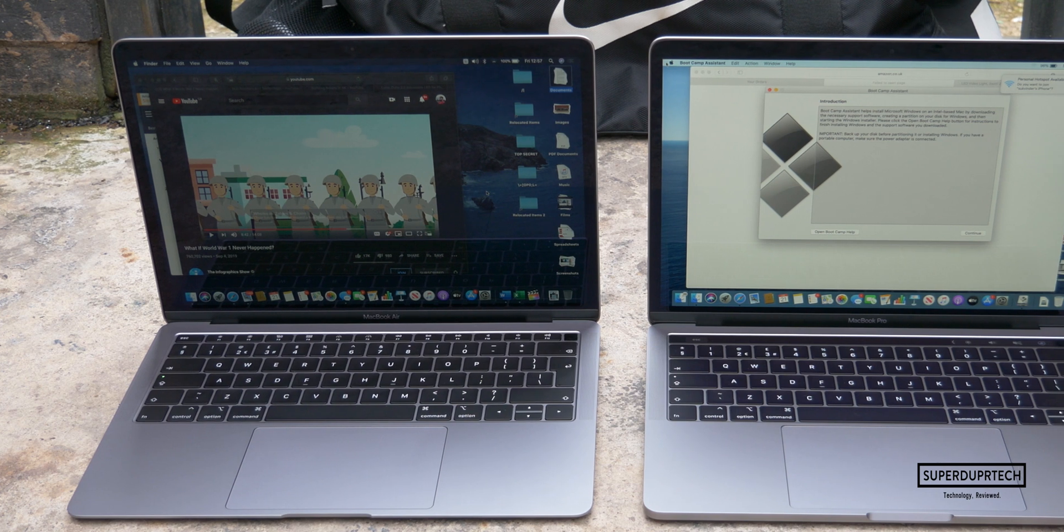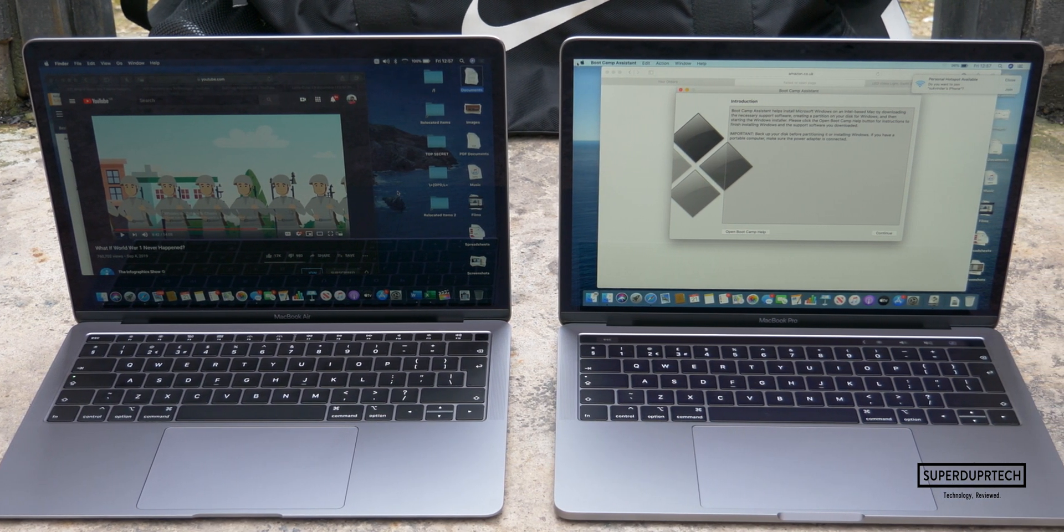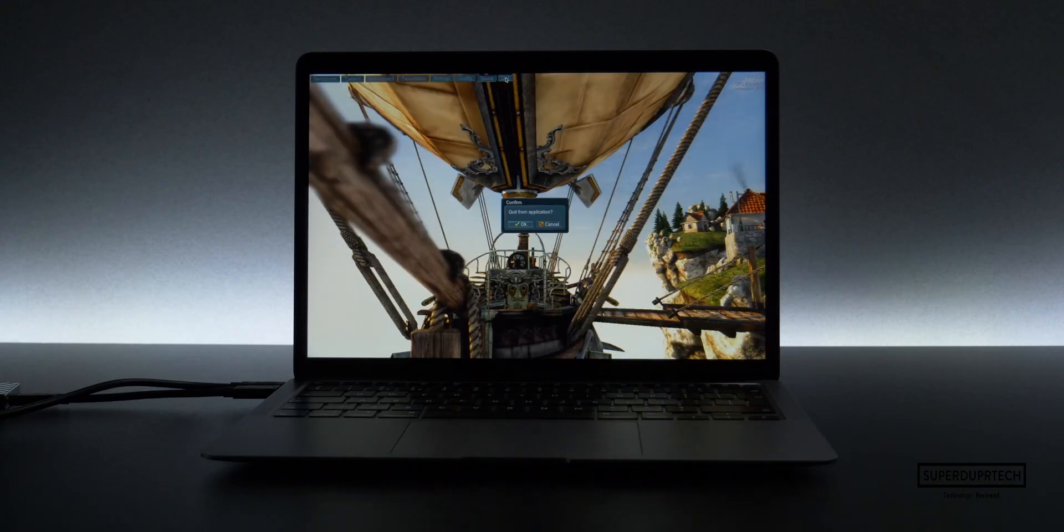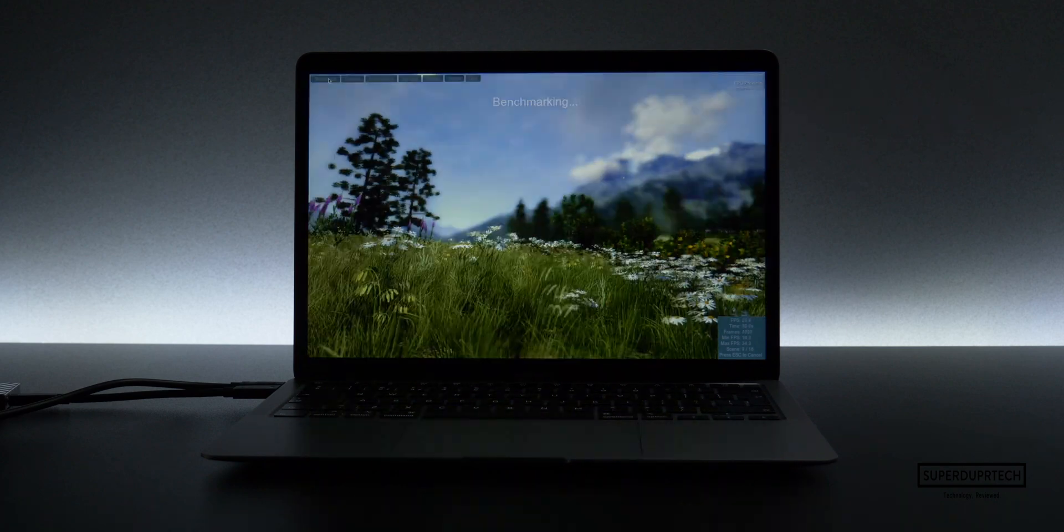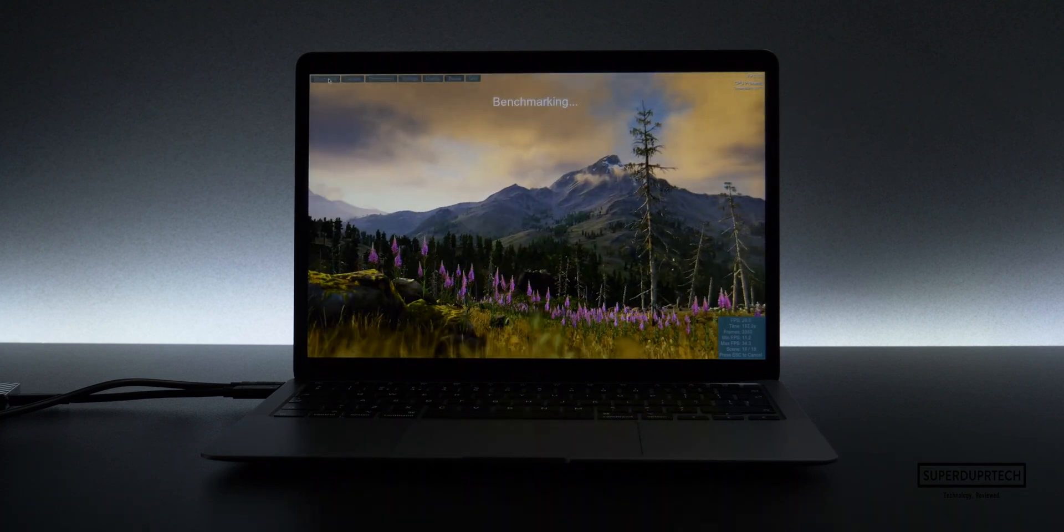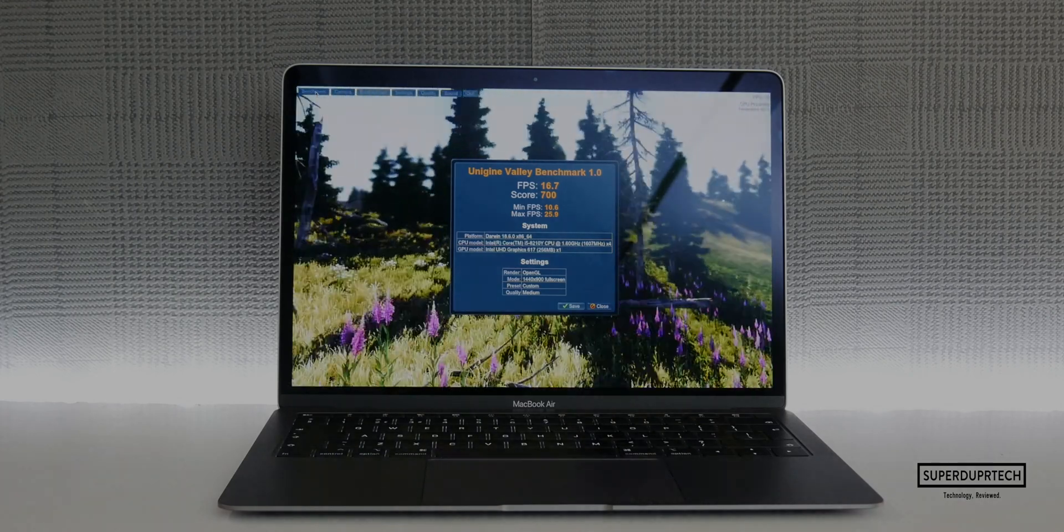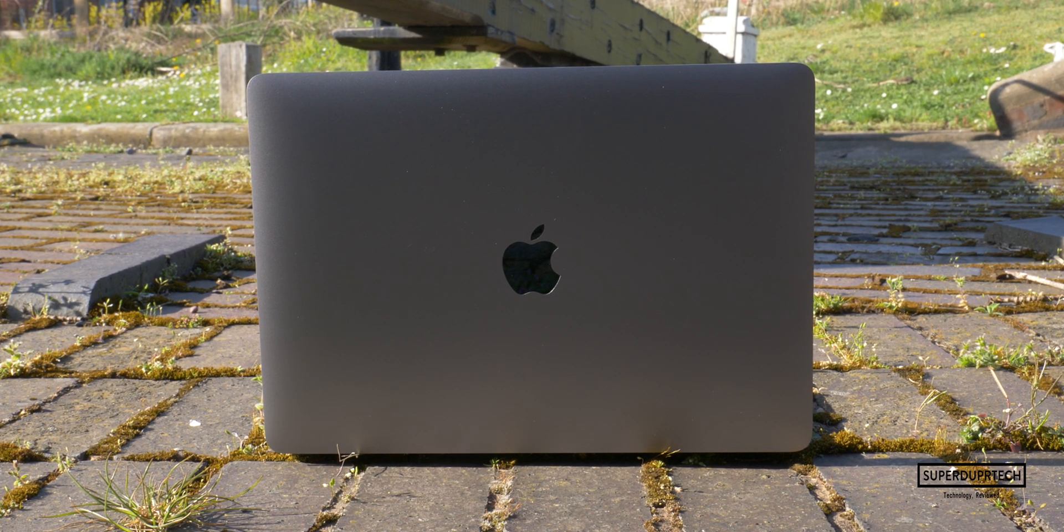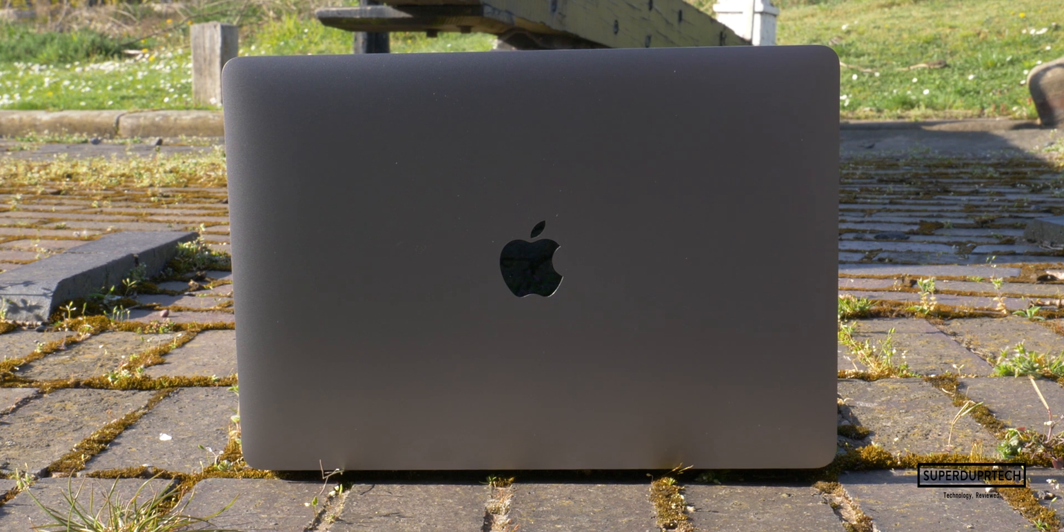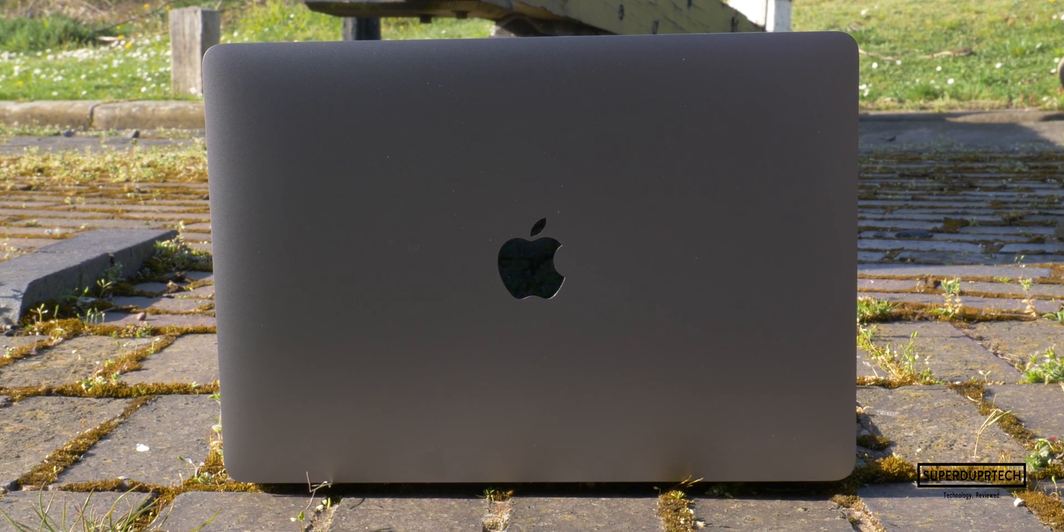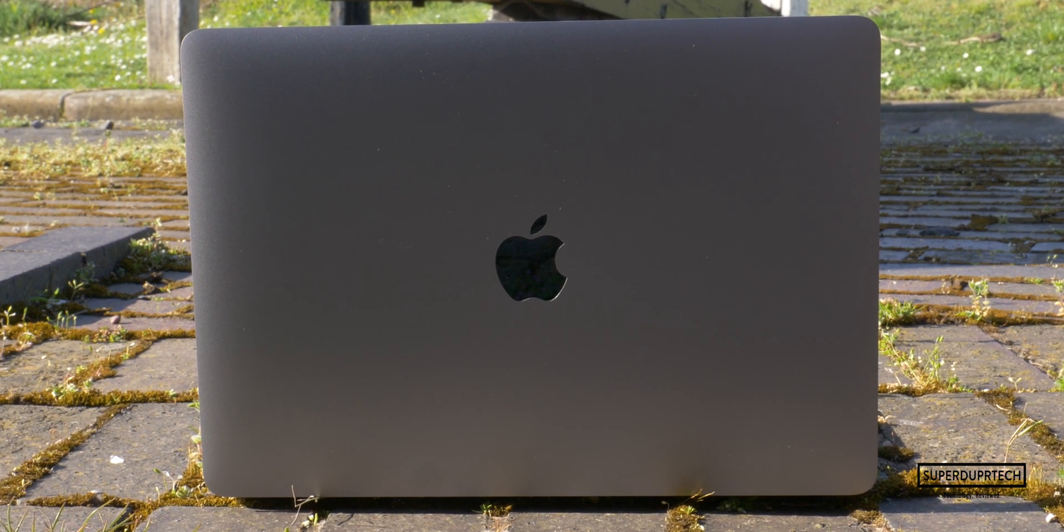As standard you will also get 8 gigabytes of 3733 megahertz LPDDR4X RAM, which can be upgraded to a maximum of 16 gigabytes. This is faster than the 2133 megahertz RAM that was found in the previous MacBook Air models, and you'll also find this low power DDR4X memory in the upper tier 2020 13-inch MacBook Pro, the one that's got the 10th generation processor, not the entry model with its 8th generation one. These 10th generation processors also bring Intel's Iris Plus graphics, which have a sizeable performance increase over the UHD graphics that we've had in previous generations.